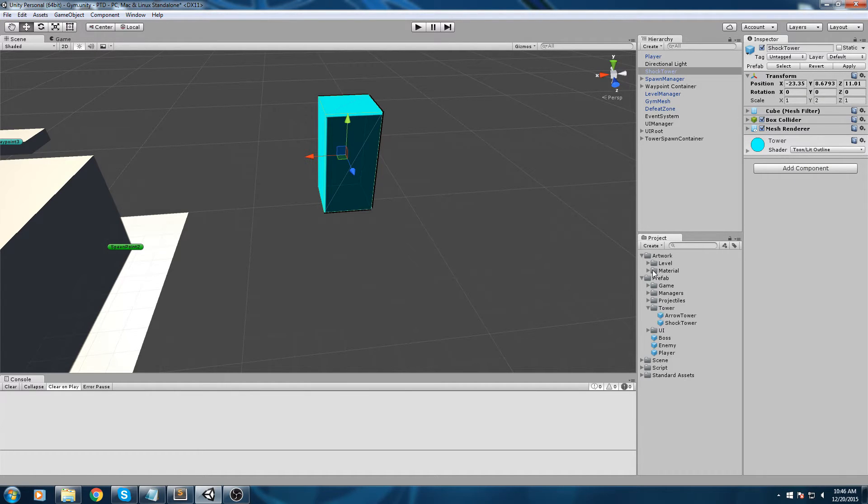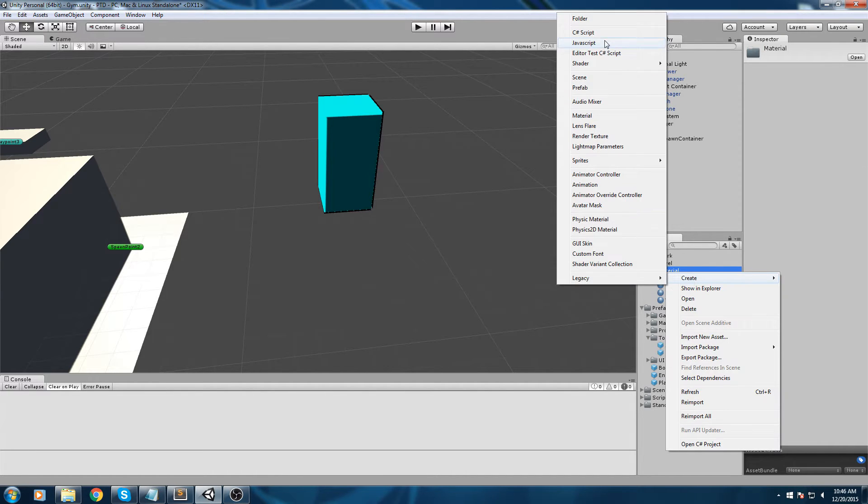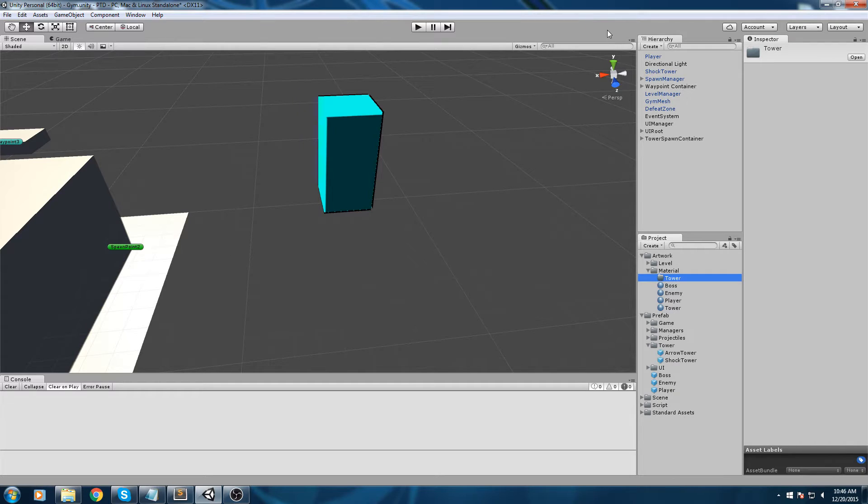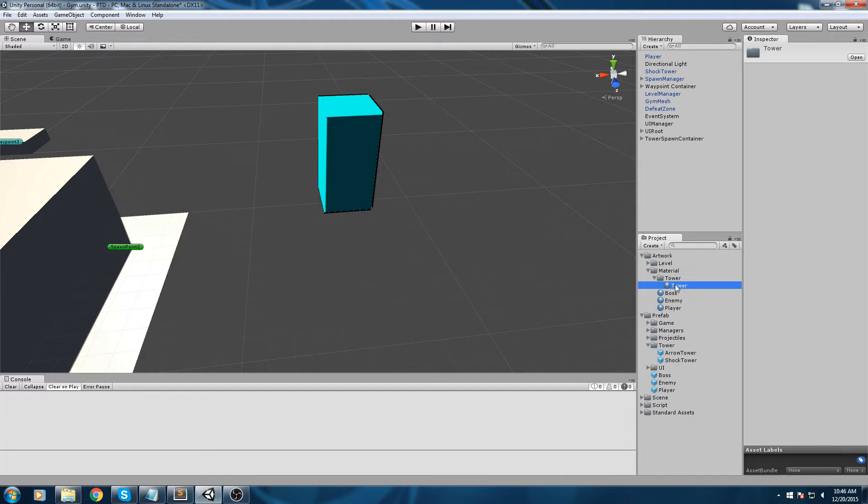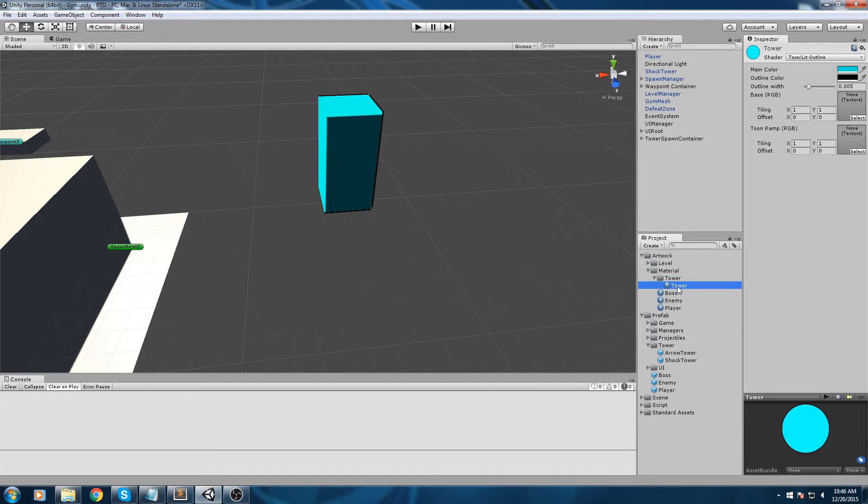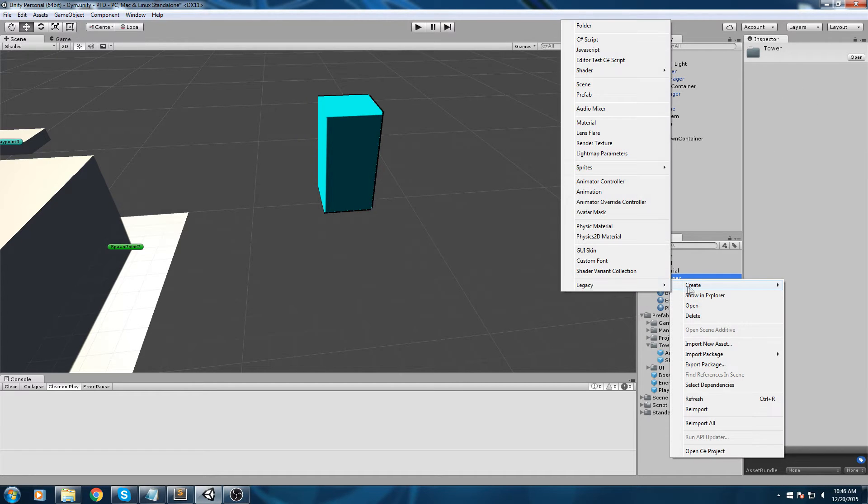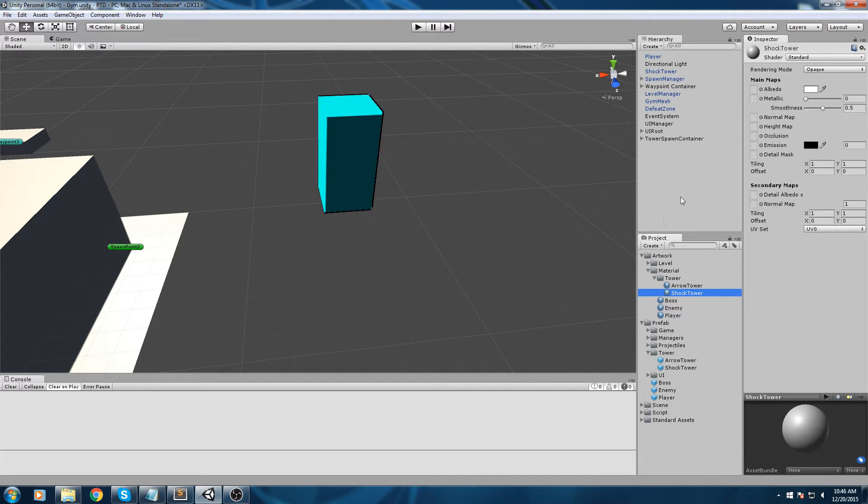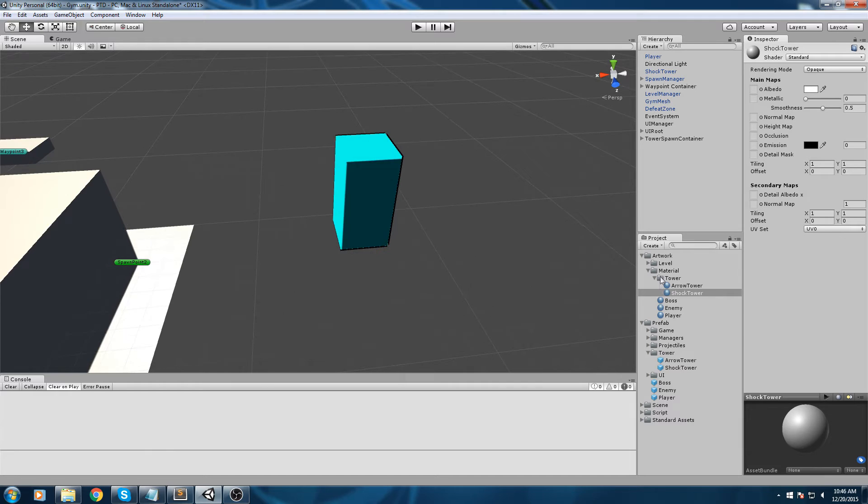Let's also change the material. We're going to go in artwork material and create a folder in there. In the material, I'm going to create a tower folder and drag and drop the existing tower material inside of the tower folder. Make sure you rename this one to arrow tower, and then we're going to create a new one.